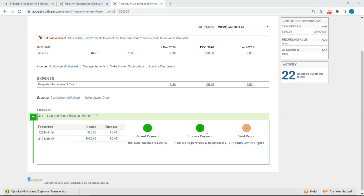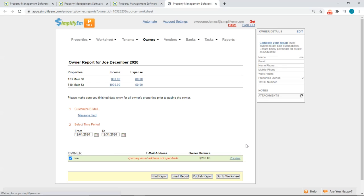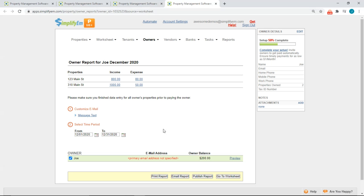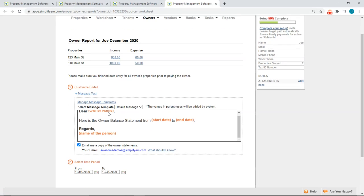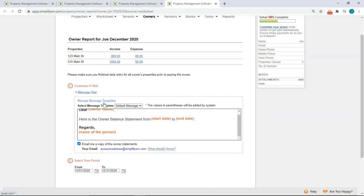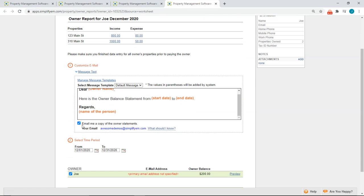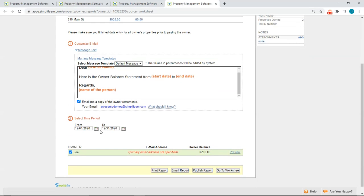And last is to go to step three, which is to send the owner report. So I'll click on generate owner report. By clicking on message text, you can customize the message. You can create your own templates. You can CC yourself on the owner statement. You can select the time period. It's always going to default to the current month. And now we can see the owner balance here and you can also preview this by clicking on preview.